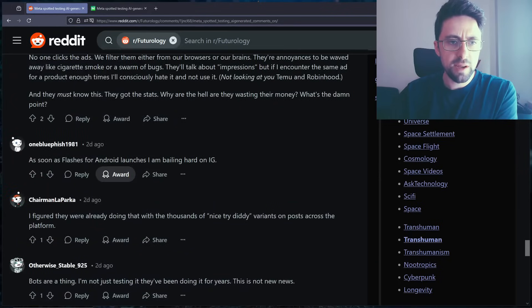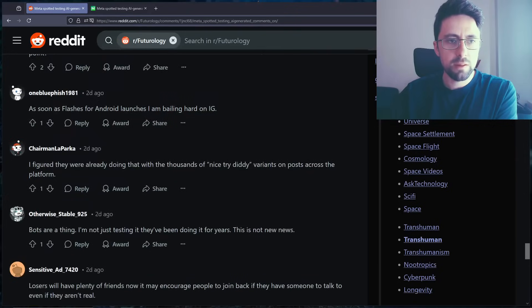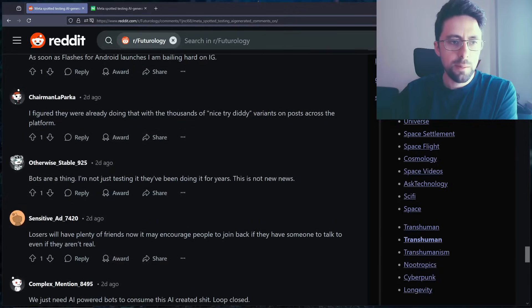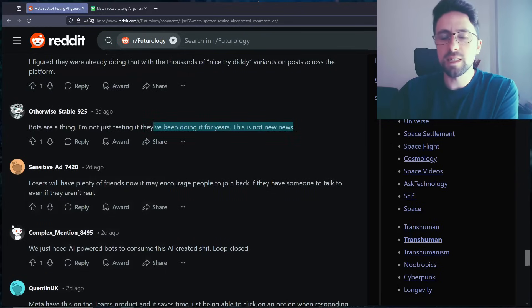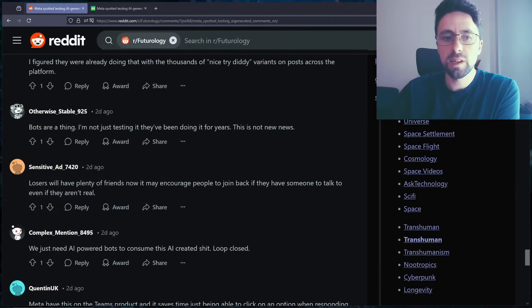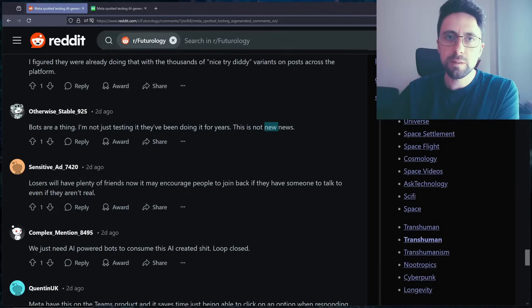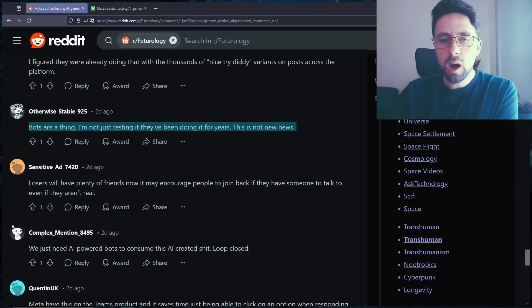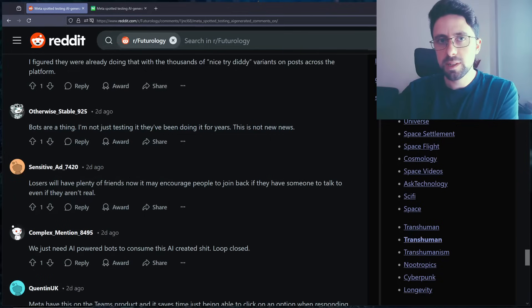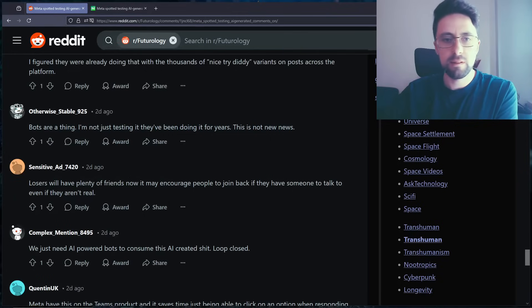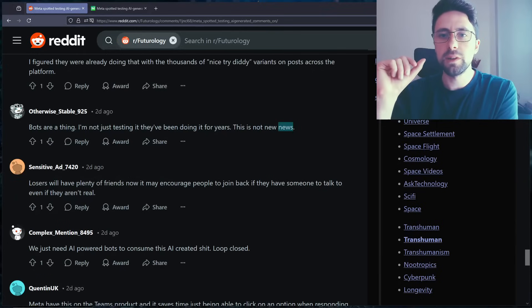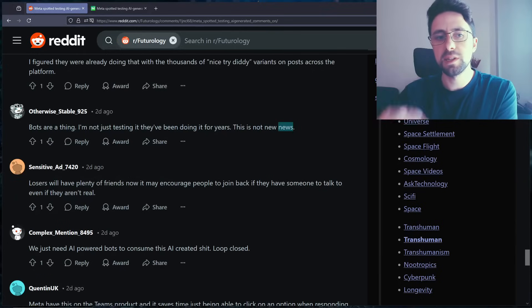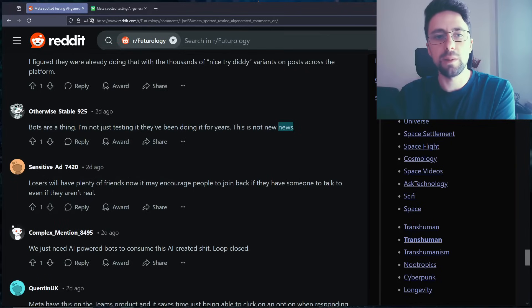As soon as flashers for Android launches I'm bailing hard on Instagram. What the hell is flashers? Bots are a thing. Yeah they've been doing it for years, it isn't news. This is... They have been doing it for years, we all know that. But it's like to what extent? Other people have deployed bots on Instagram and Reddit and whatnot, Facebook. But I think there's a difference when it's... Again this isn't even bots by the way. I'm getting distracted here. They've not read the article obviously.